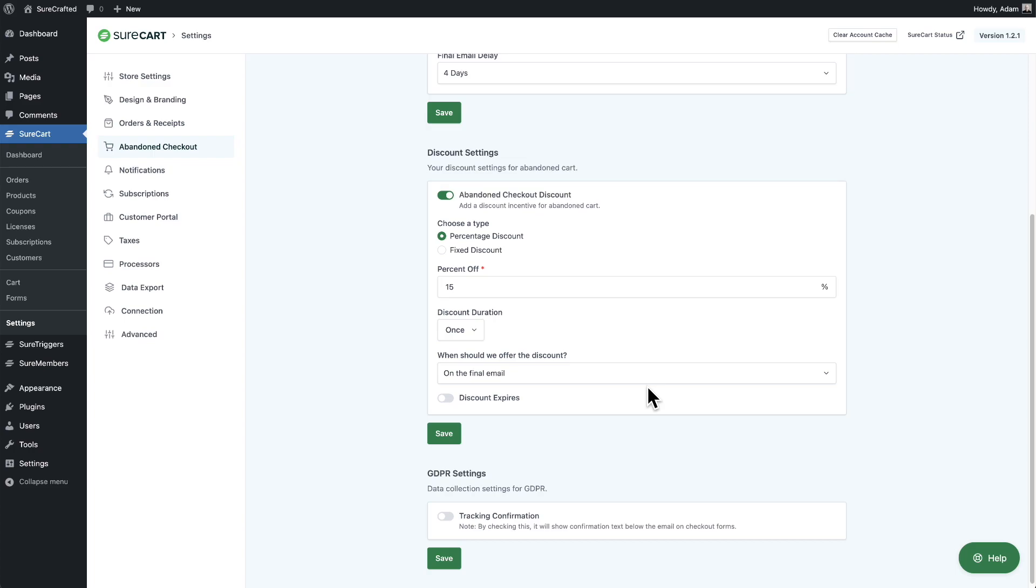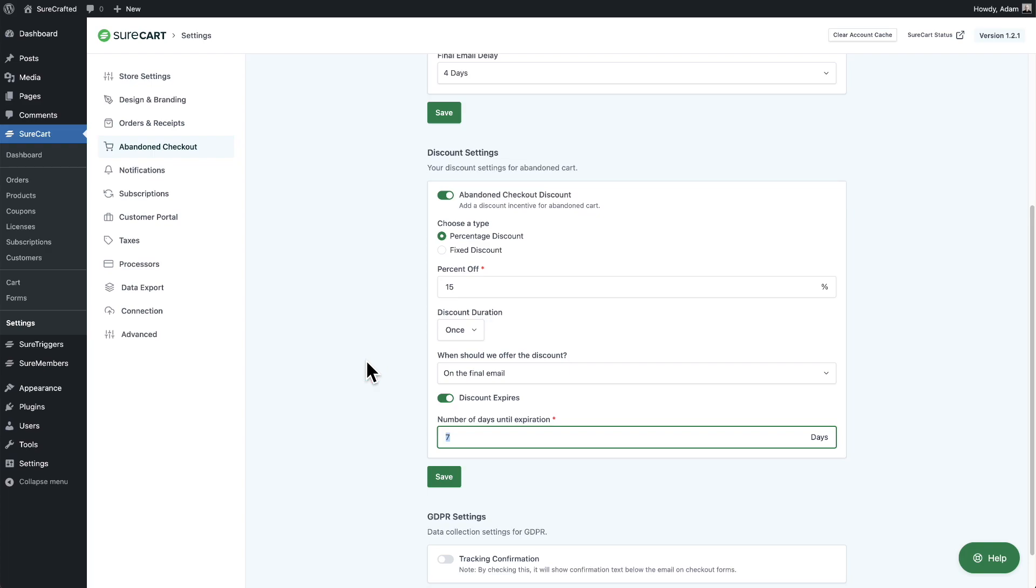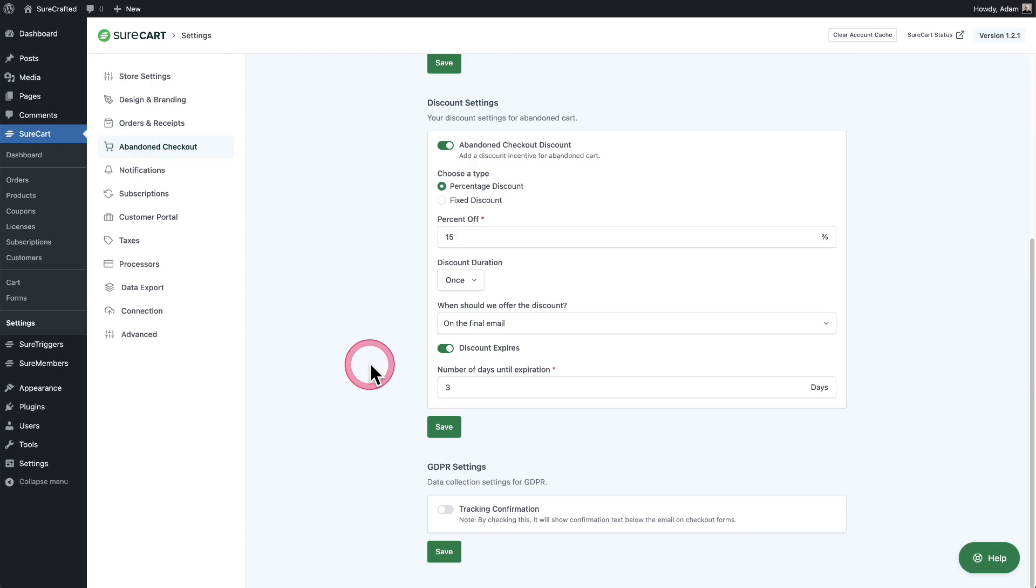And then right here's the option to make this discount expire. So you probably want to make this not a long amount of time. I would say maybe three days. So they have three days. They can save 15% once they get this offer.